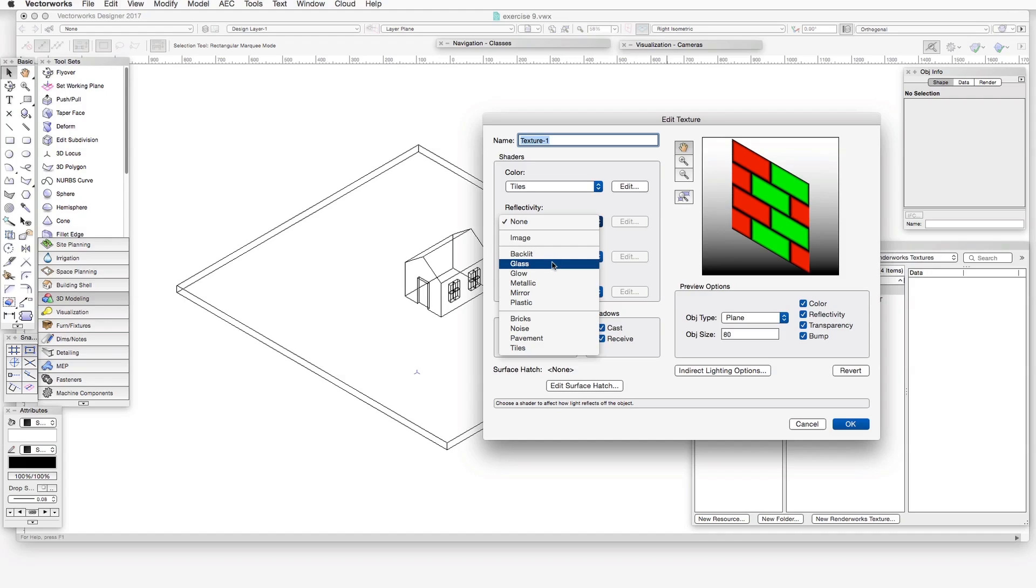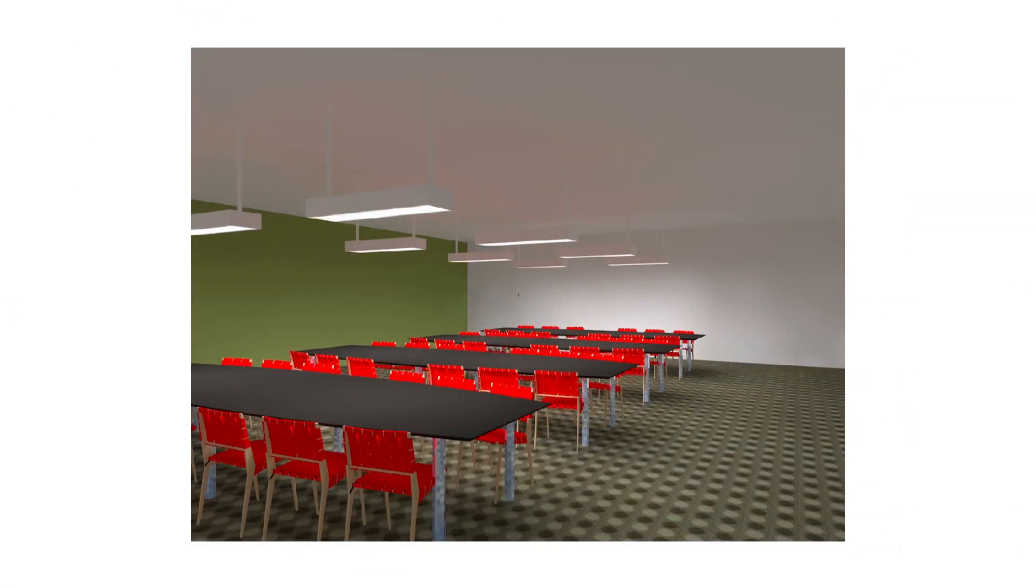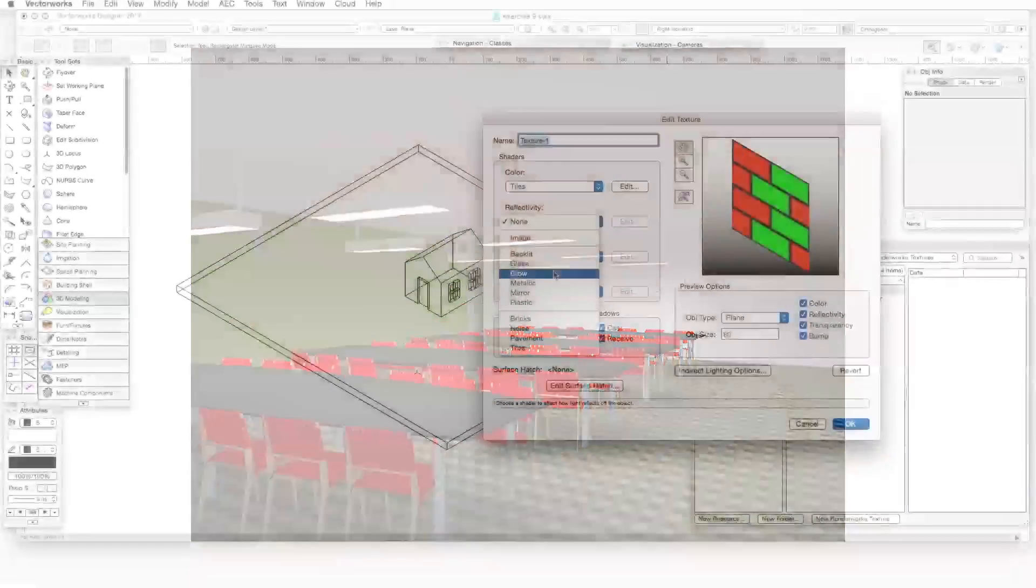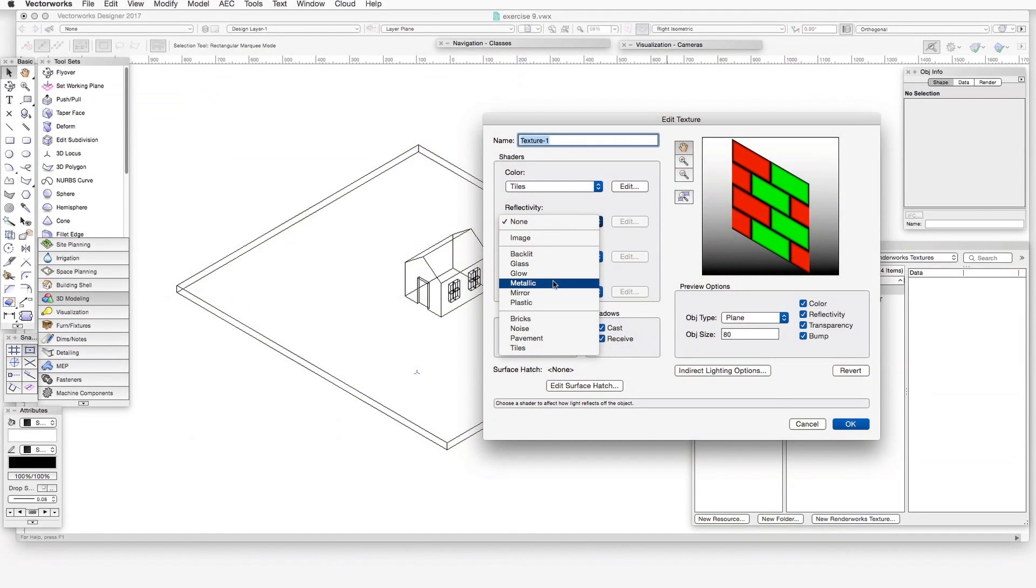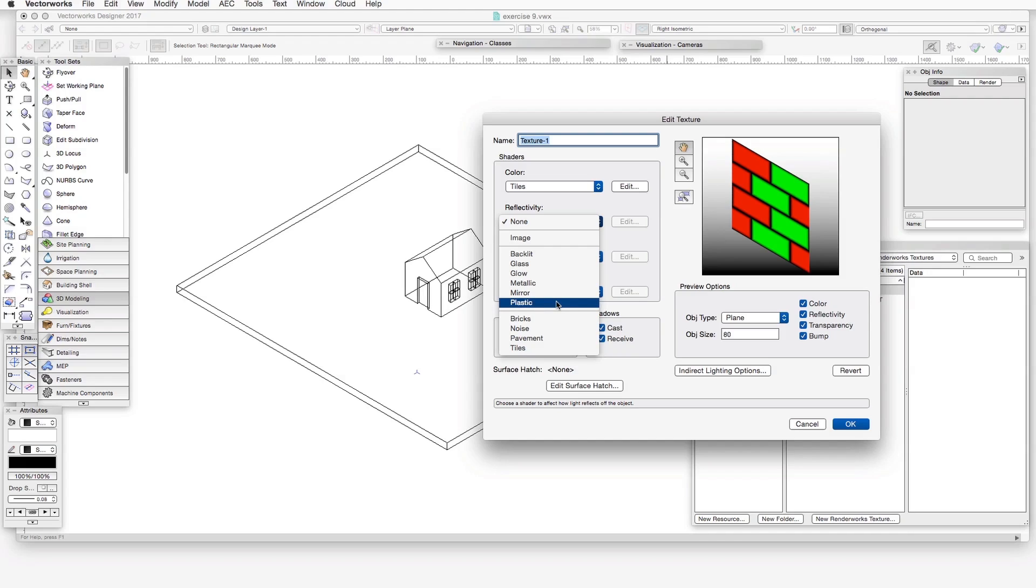Glass adds a glass type reflection with colors you can select at the center and edges of the object. You can also adjust the percentage of blur in the displayed reflection among other adjustments. Glow is a light emitting shader that can be used as a soft diffused light source in a scene. For example, it's very common to use this in cove lighting, fluorescent fixtures, or light shades. And metallic, mirror, and plastic all have reflectivity features that are quite specific to those materials.